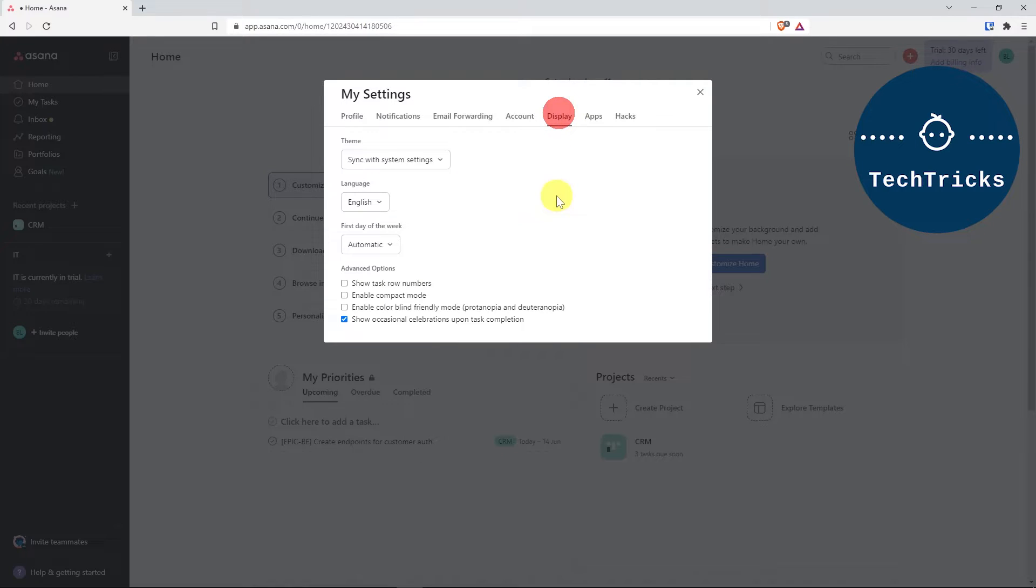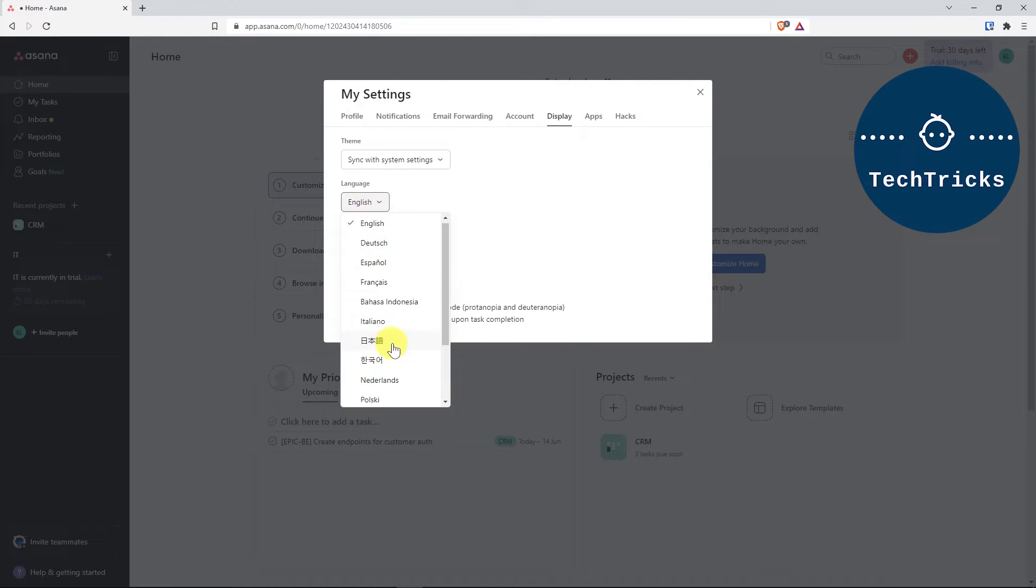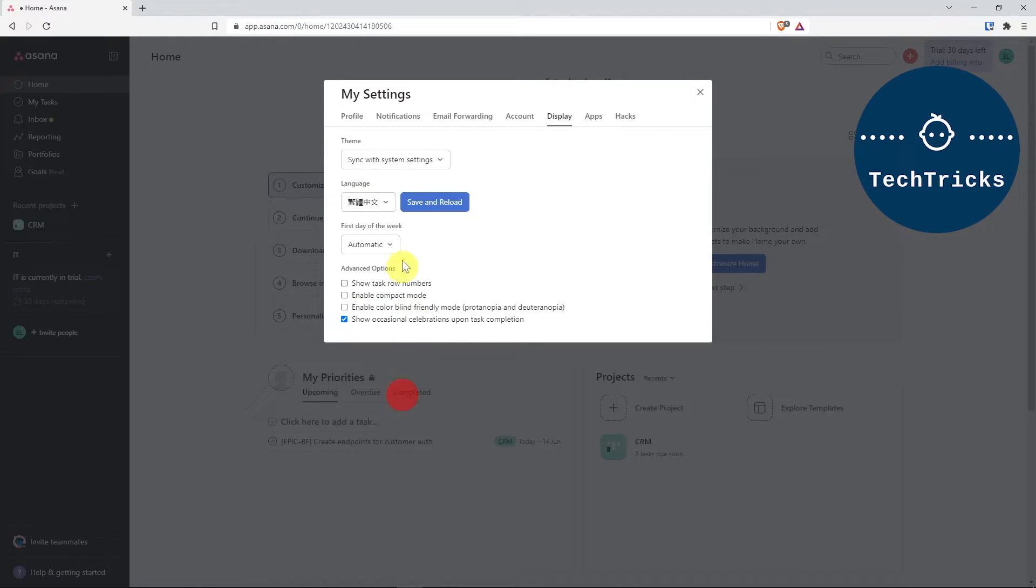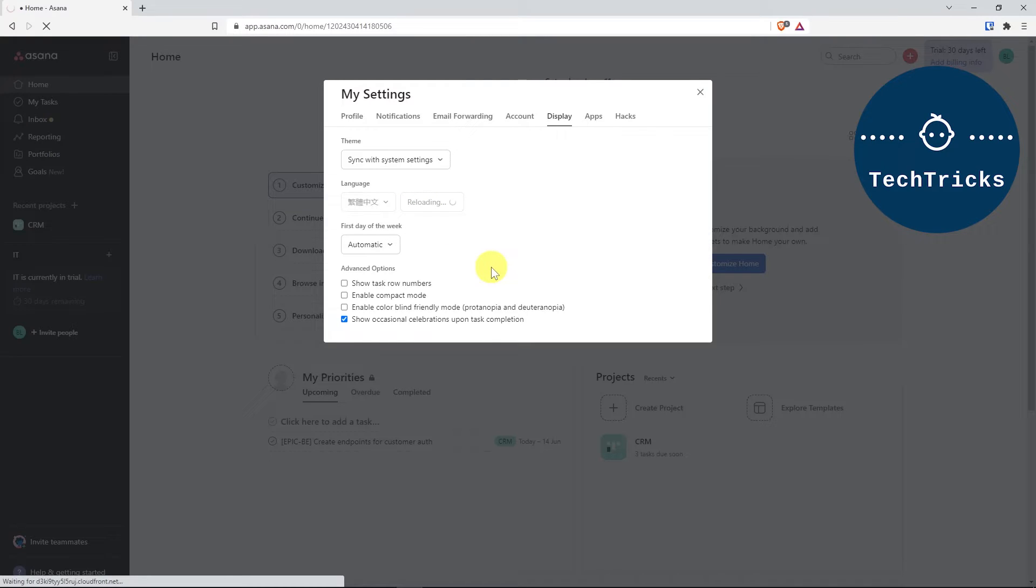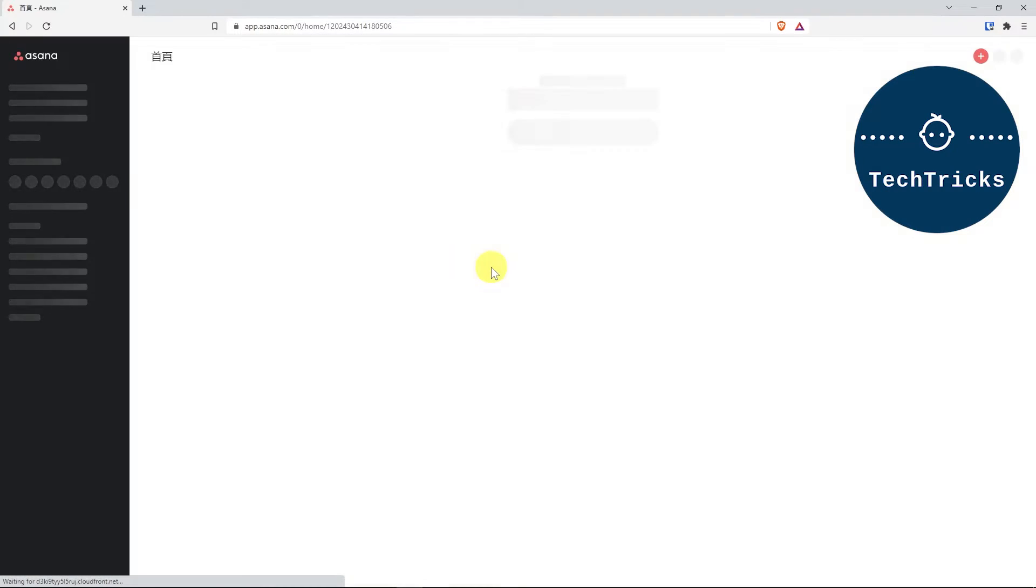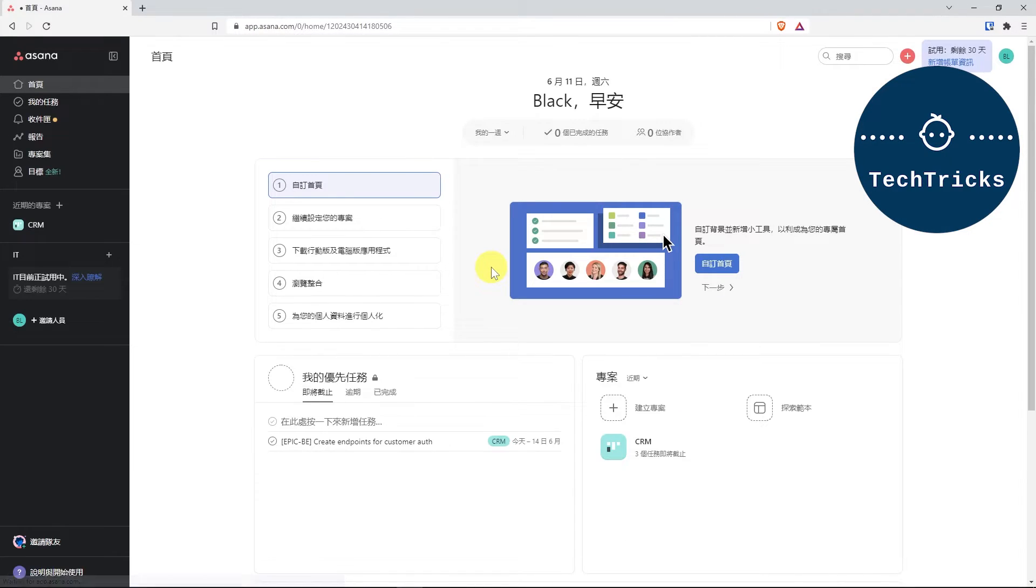For example, I can choose Chinese, and I will just hit save and reload. And that's pretty much how you change language on Asana.